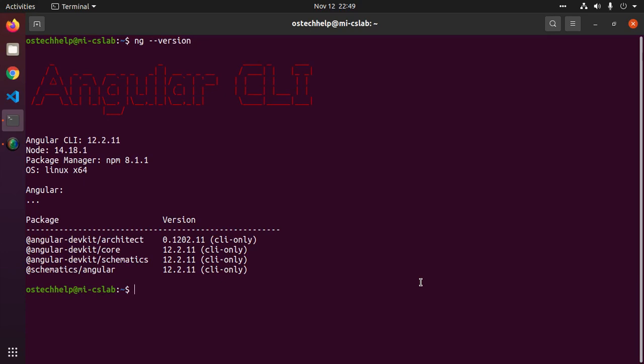In this video, I will show how to uninstall Angular CLI completely. Let's start by opening CMD or terminal.